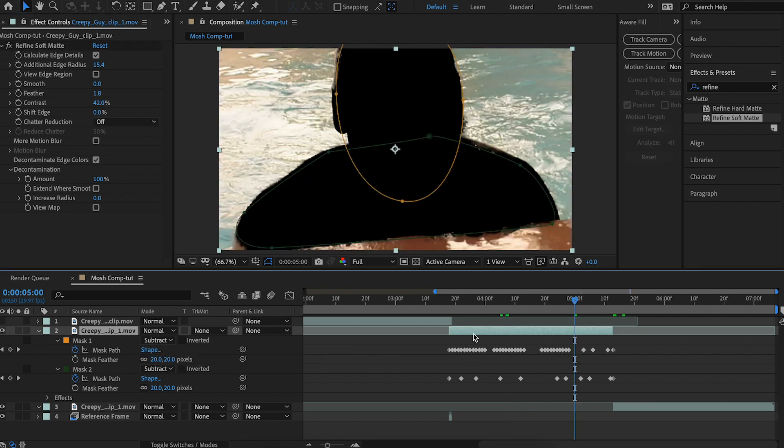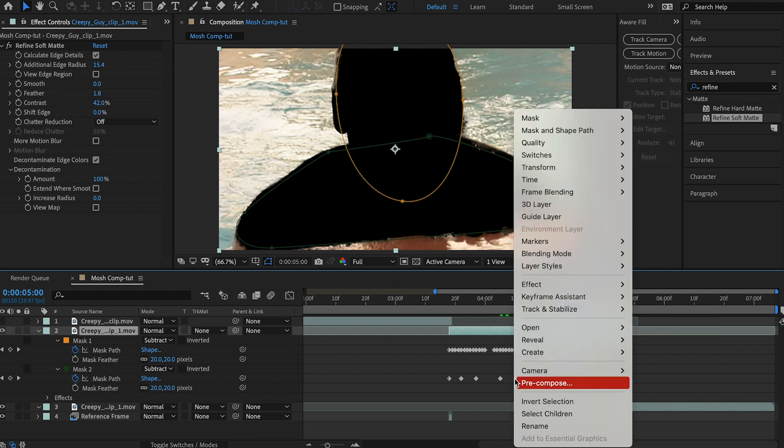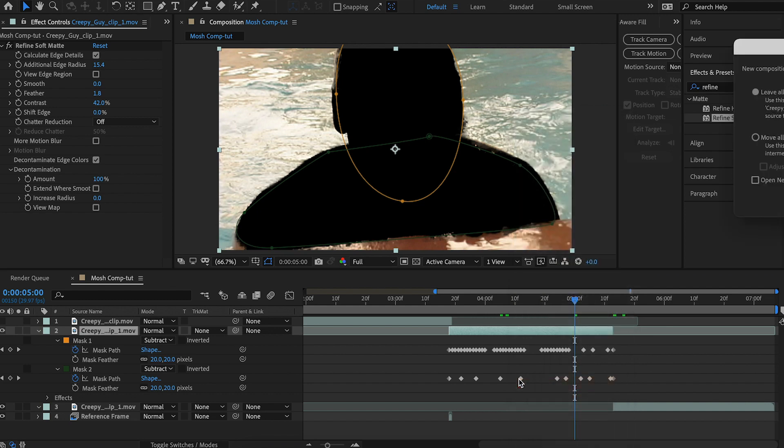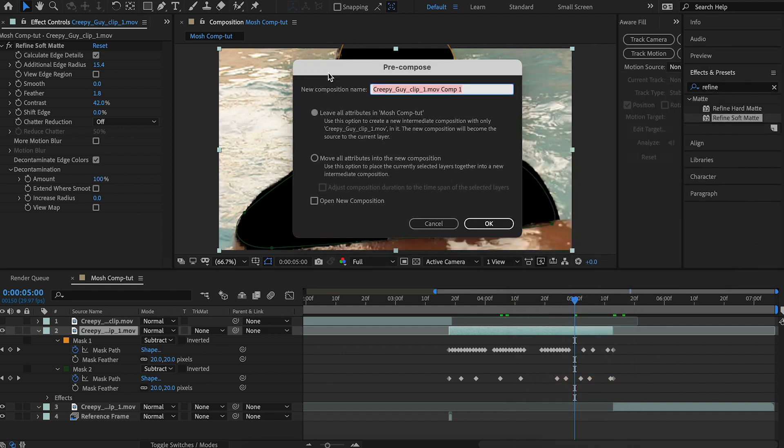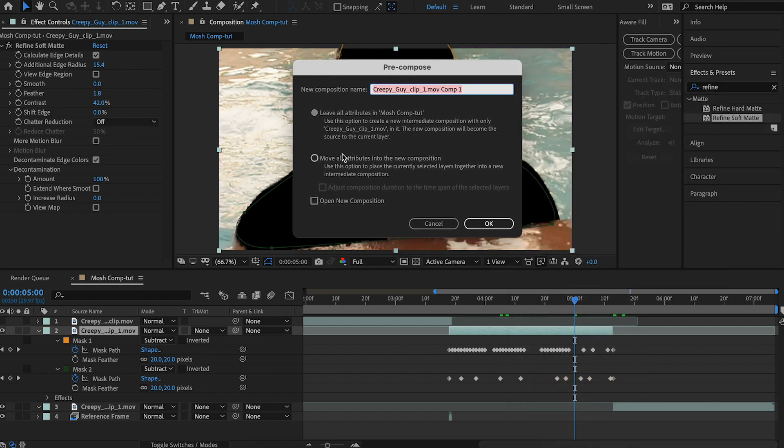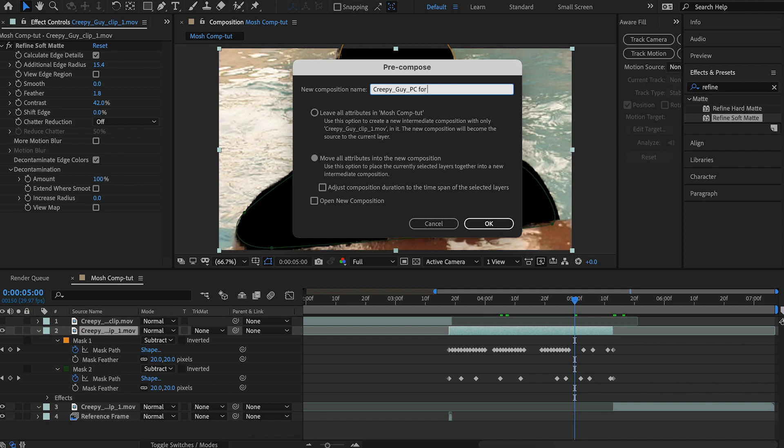We're going to have to pre-render this one clip because my god, this is going slow. My computer is dying right now. So we got to pre-compose this just to kind of isolate it and we're going to move the attributes and we'll call it creepy guy, whatever your second clip is, whatever helps you remember it. And then this is PC for pre-render. PC just means pre-comp.